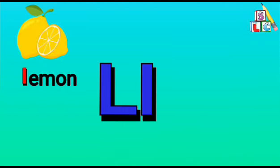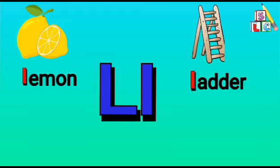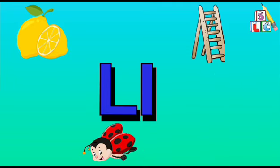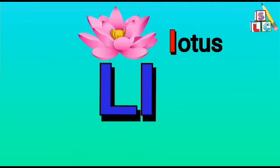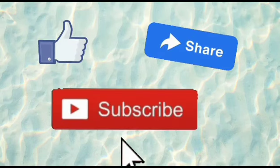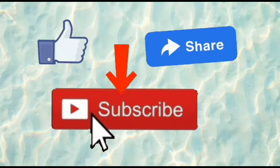L is lemon. L is ladder. L is ladybug. L is lotus. I hope you all liked the video. Don't forget to like, share, and subscribe for more videos.